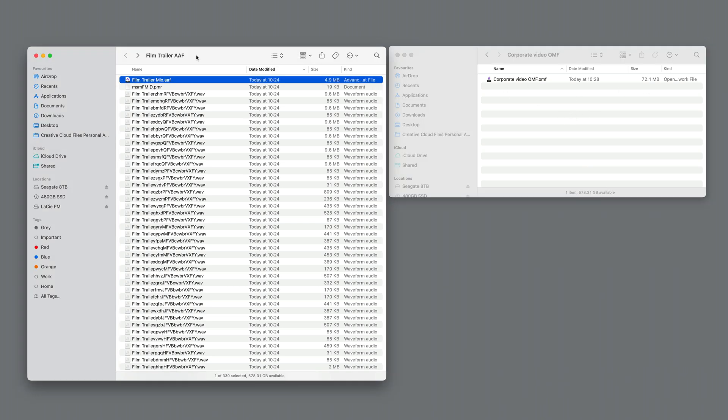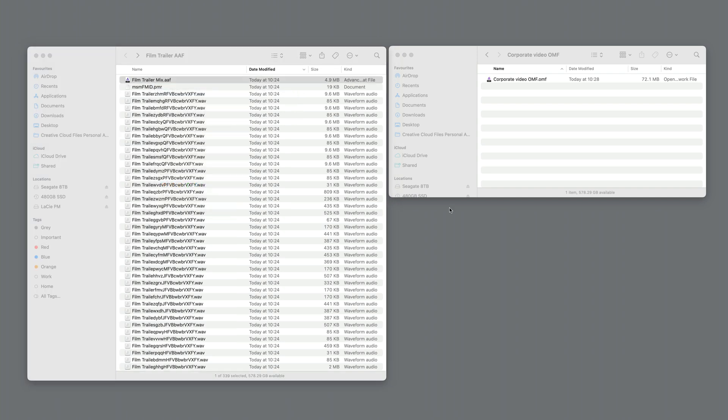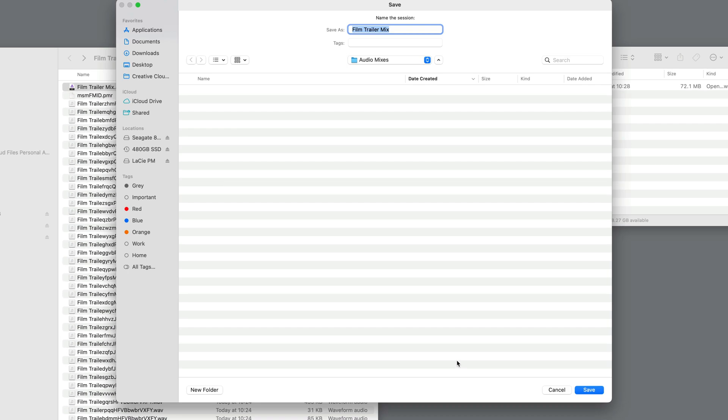So let's have a look at how we quickly import the AAF file. You can right click on this and choose Open With. In my case Pro Tools is already set to the default, so I'm just going to click on this, or I could have just double clicked it. I'm just going to go with the default name of Film Trailer Mix, it's WAV, 24-bit, 48kHz, Create.